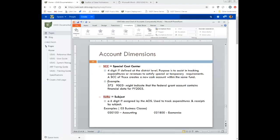The next dimension is the subject — a six-digit number assigned by the Auditor of State's Office or ODE, used to track expenditures and receipts by a subject. For a particular course like accounting, economics, or a business course, they could put in a specific subject code. This is not something they can just make up — they have to use the one assigned by AOS or ODE. The special cost center, by contrast, is defined by the district.